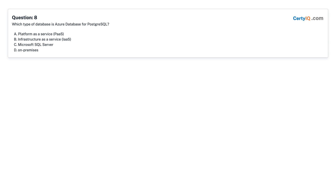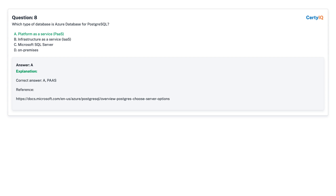Question 8: Which type of database is Azure Database for PostgreSQL? A. Platform as a Service (PaaS). B. Infrastructure as a Service (IaaS). C. Microsoft SQL Server. D. On-premises. Answer: A, Platform as a Service.